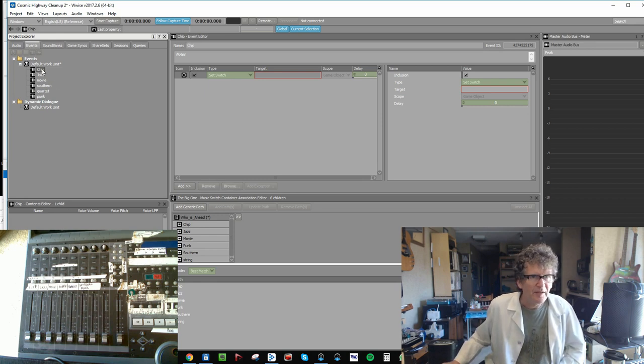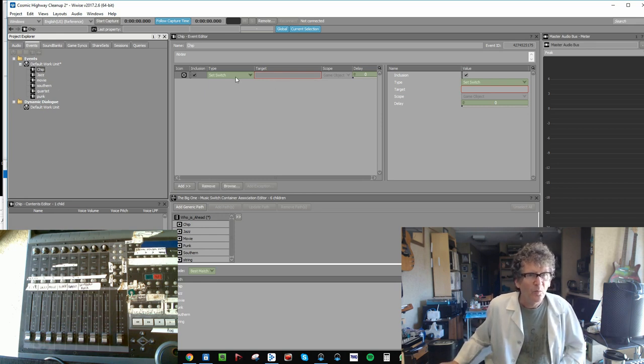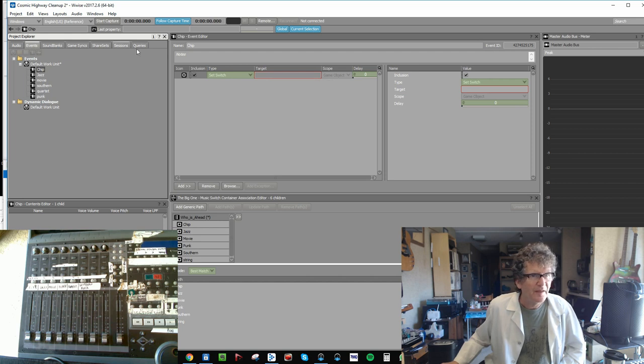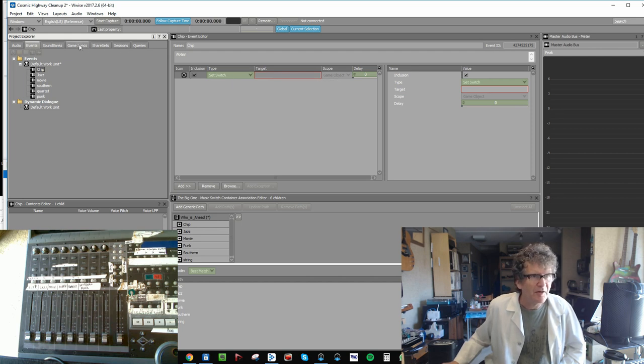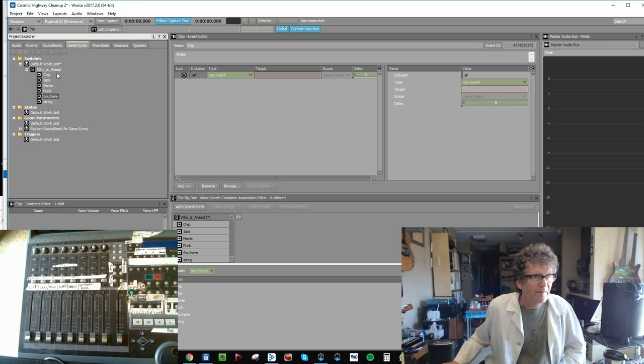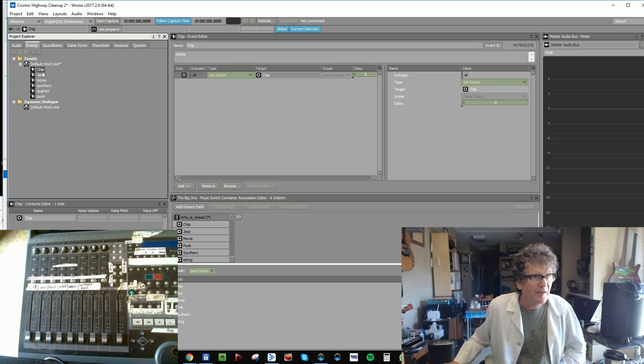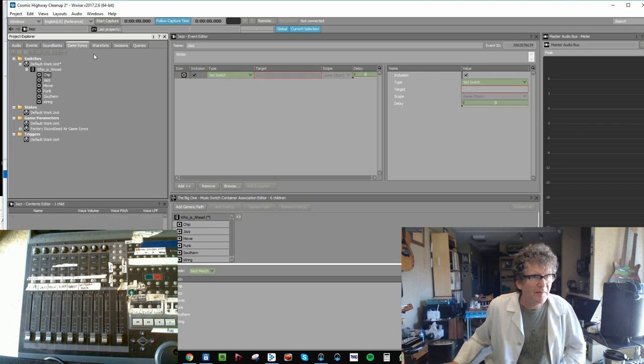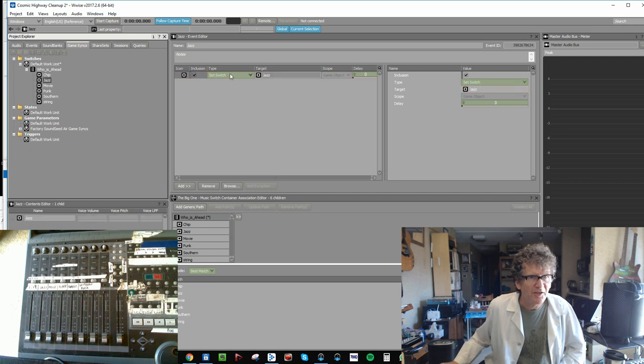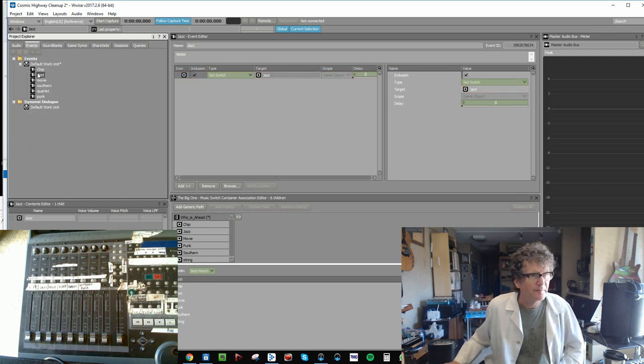So I just named all the events, and in each one I'm going to set which switch. I'm going to set a switch. Now the way that you bring the switch there is you use a game sync, and you find the right one that you like and drag it in. So back to event Jazz, back to game syncs, drag the jazz switch to which one gets set. I'll do that for the rest of them.